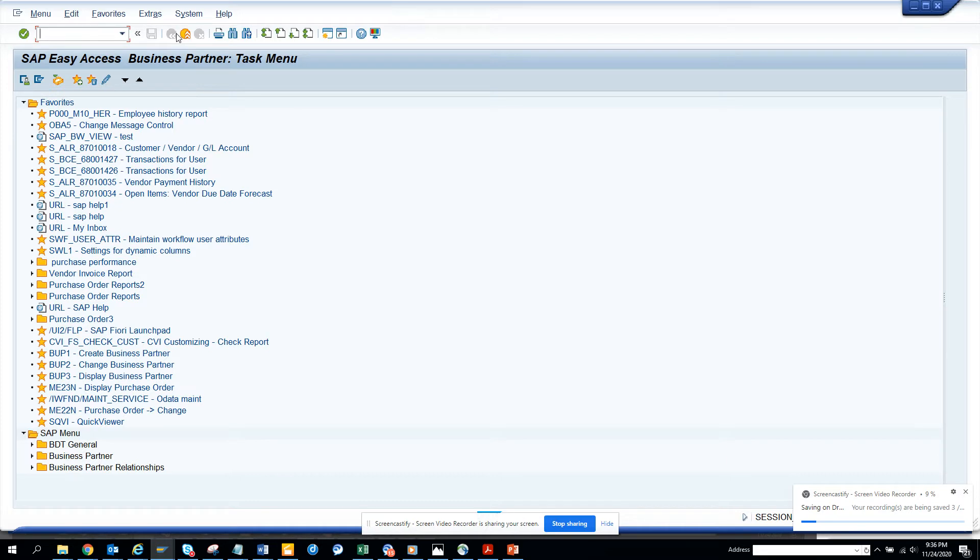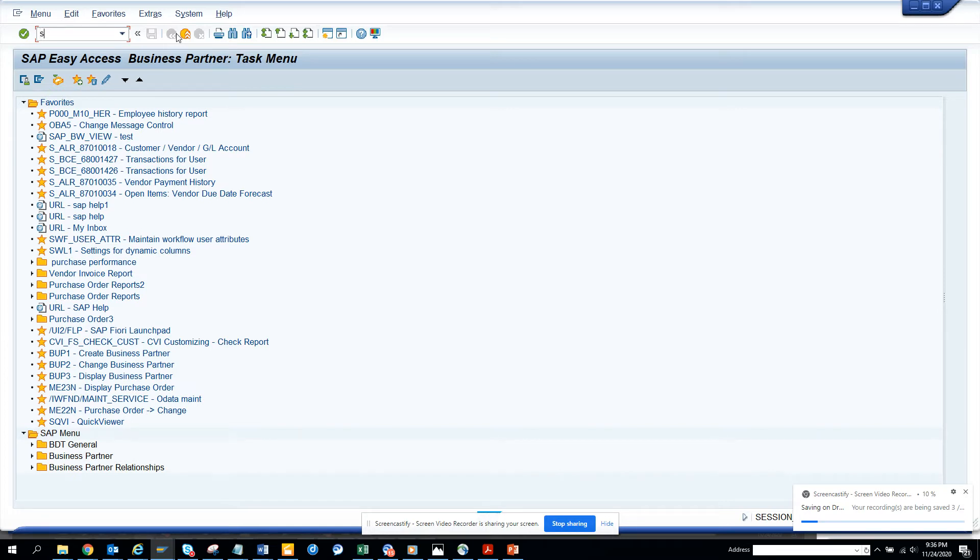Purchasing means they have purchase order or purchase requisition. We will do the smart way instead of going and asking them or going to SPRO and finding the config. We will do it pretty easily.